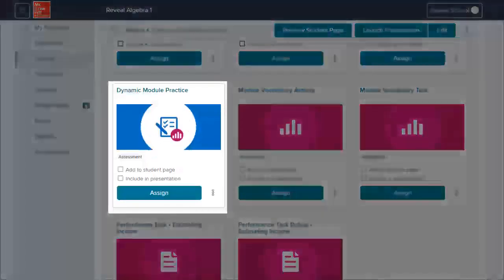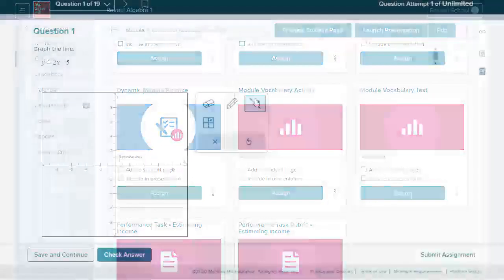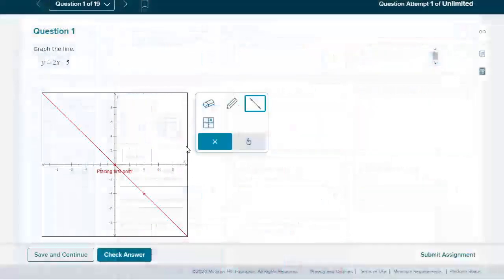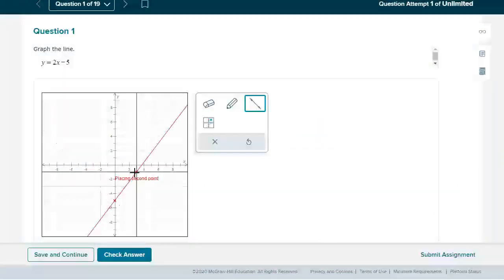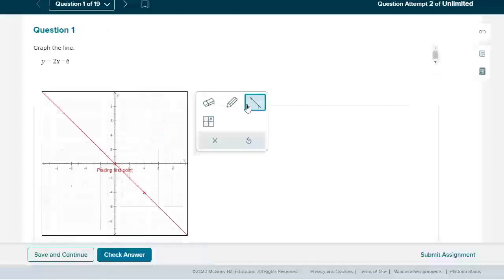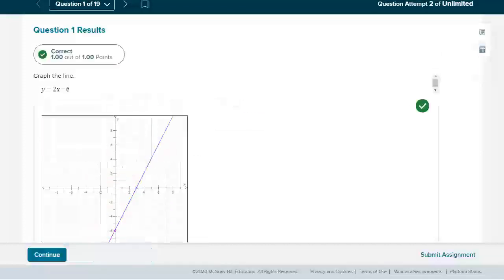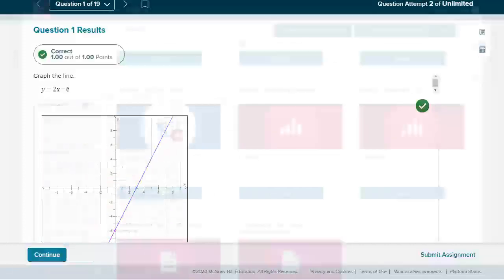Dynamic module practice is provided for each module. These practice questions change values each time a student attempts the problem, allowing students more practice on the concept or skill.